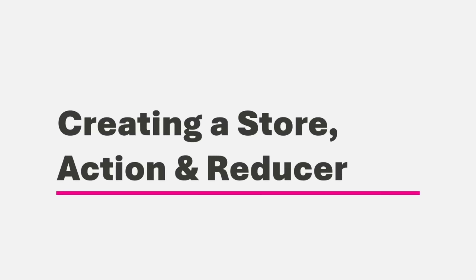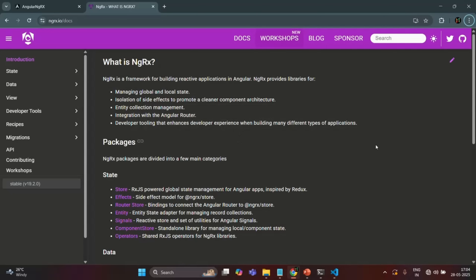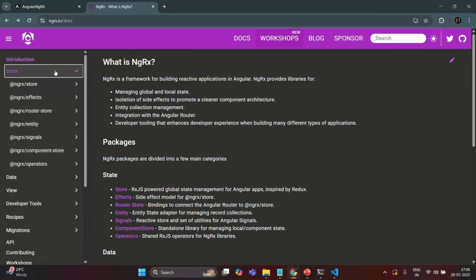Let's first go to the NGRX documentation. I am at the ngrx.io website and I have opened the docs for NGRX. We want to work with NGRX Store in this section, so we need to install it for our Angular application so that we can create a store, create actions, and create reducers.